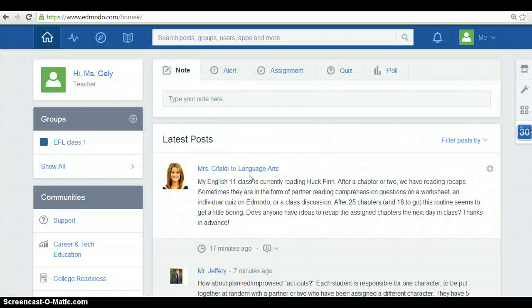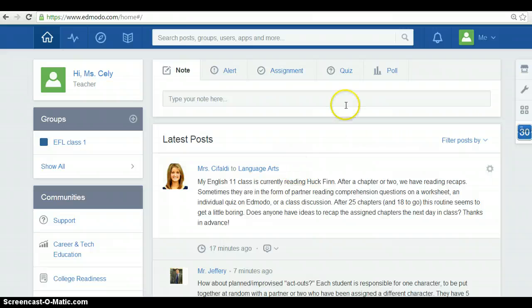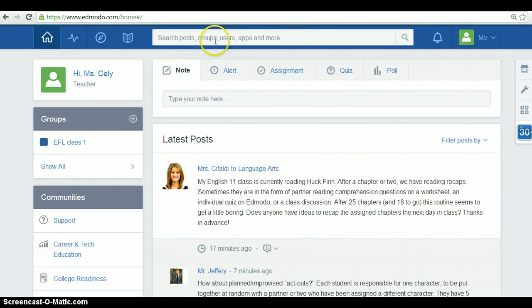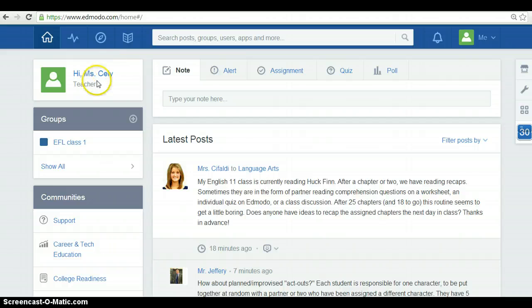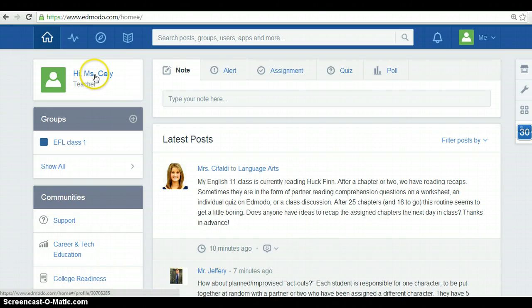Okay, this is Edmodo's homepage. On this side, you can find the search browser. You can search for posts, groups, users, apps and more things. On this side, you can find your name, Miss Sally in my case, the teacher.